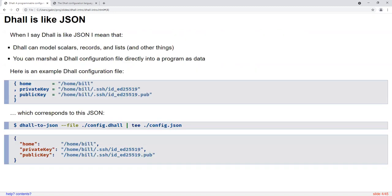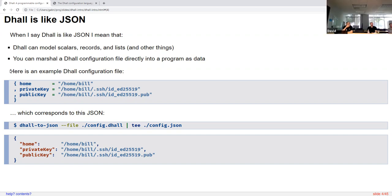DAL is like JSON in the sense that the data types DAL natively supports are scalar values, records, and lists, among other things. You can also directly convert DAL data into a host programming language, just like JSON. Typically you can read some JSON file into your program, and you can do the same thing with DAL. But it's very common when you first start out to turn DAL into a JSON file first and then read that into your program. In fact, there is a utility for doing this called DAL-to-JSON.